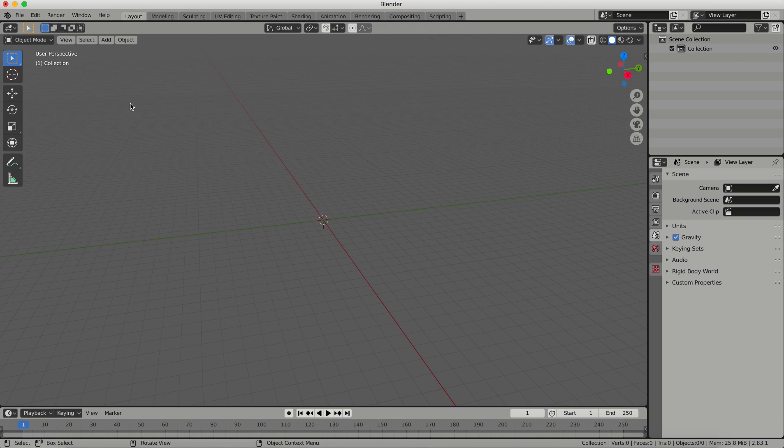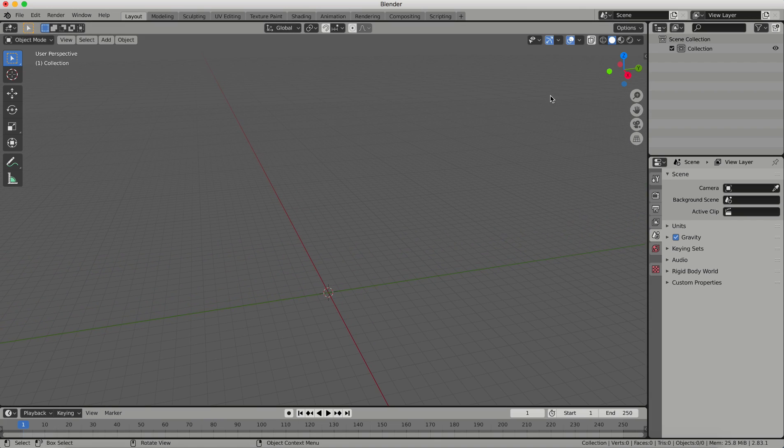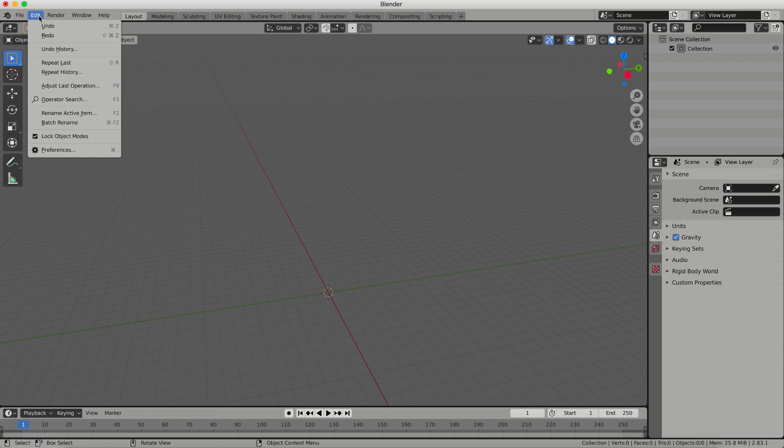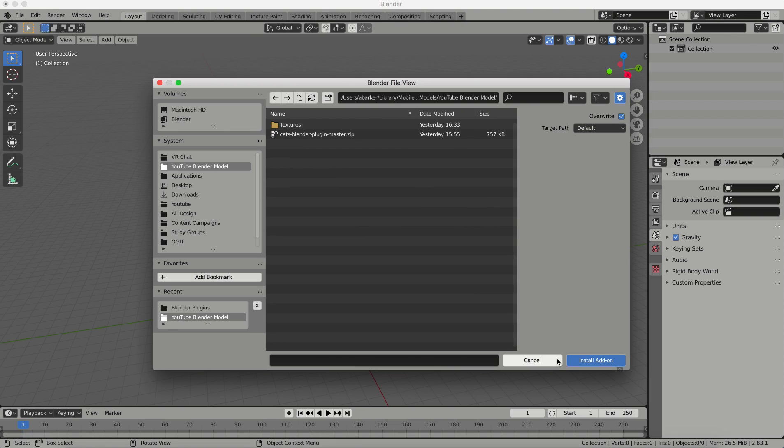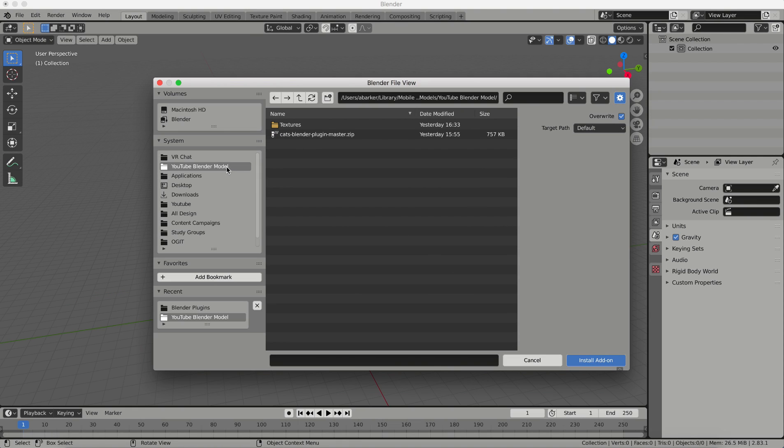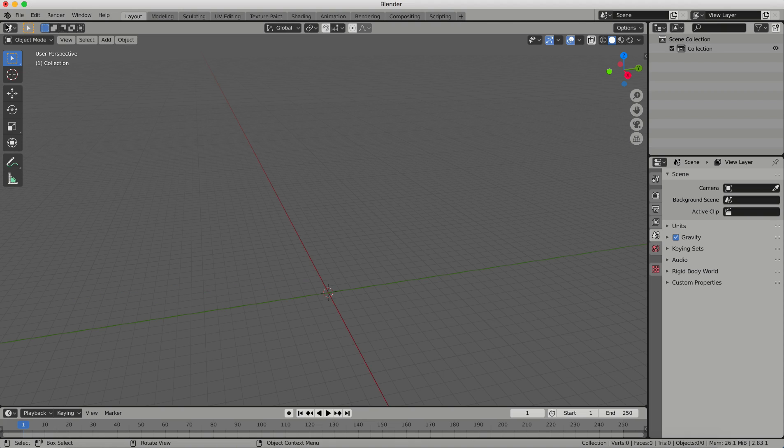Now the first thing I need to do is install my Cats plugin because you can't really do anything for VRChat without Cats. So what I'm going to do is I'm going to go to Edit, Preferences, and I'm going to click on Install, and then I'm going to go to the folder that has my Cats plugin zip, which I have not unpacked. I'm just going to click on that zip file, and I'm going to click on Install Add-on, and it's right here ready to activate. So I'm going to click that checkbox, activate that, and then I can exit out of this window.